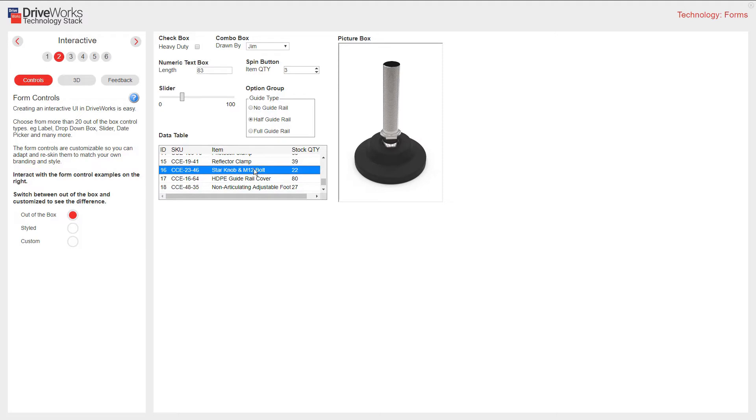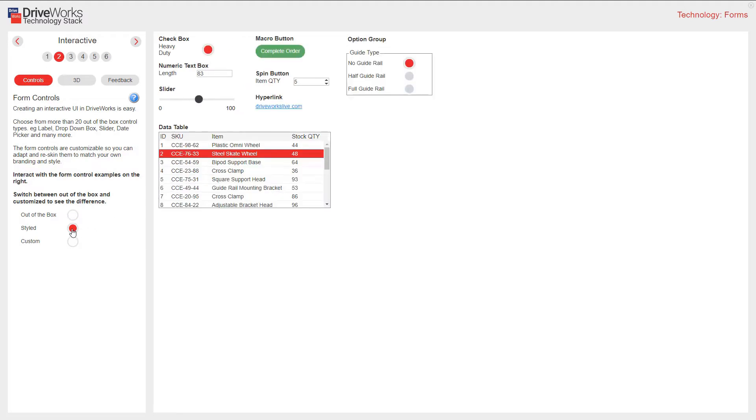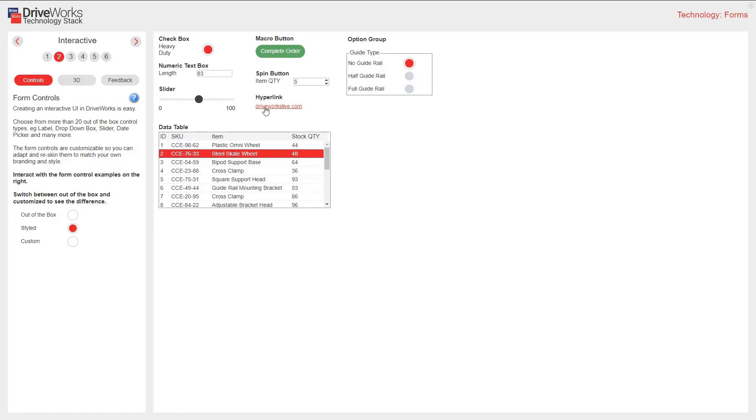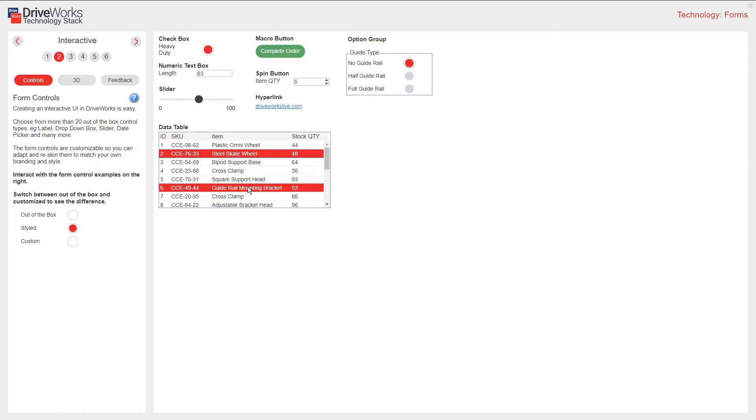We also have examples of styled form controls. In this case I can use color for my buttons. I can use macro buttons for navigation. I've got customized text boxes, hyperlinks. I can change the fonts and layout of my customized text and boxes, adding color to my data table.